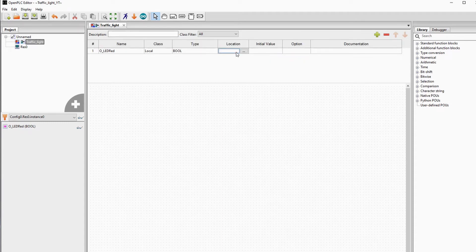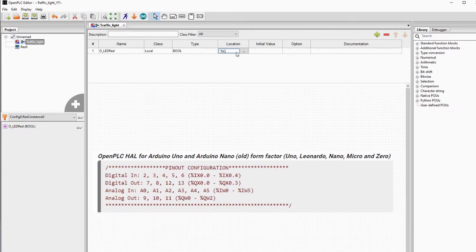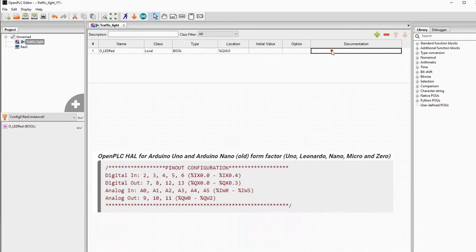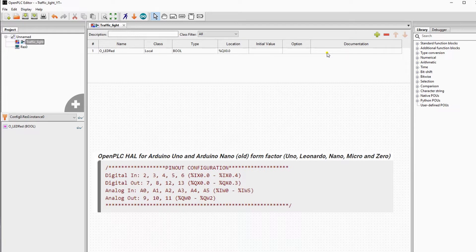It's either 1 or 0. For location, you have to set the percentage and then the address. In this case, it's address 0.0. And we will do this for all the three outputs.